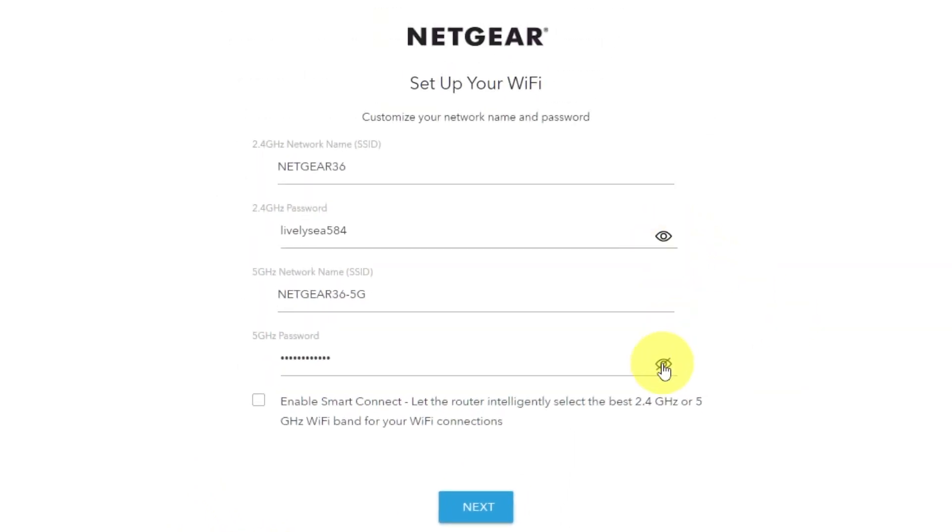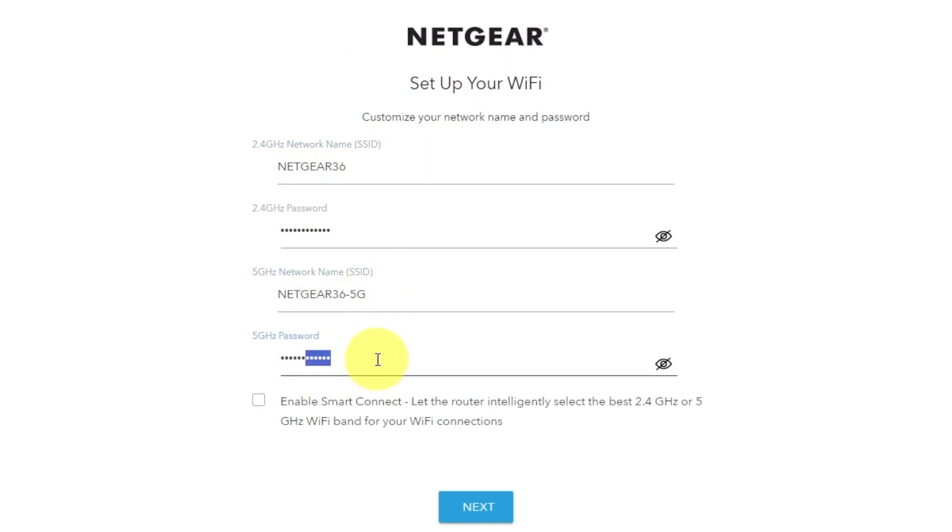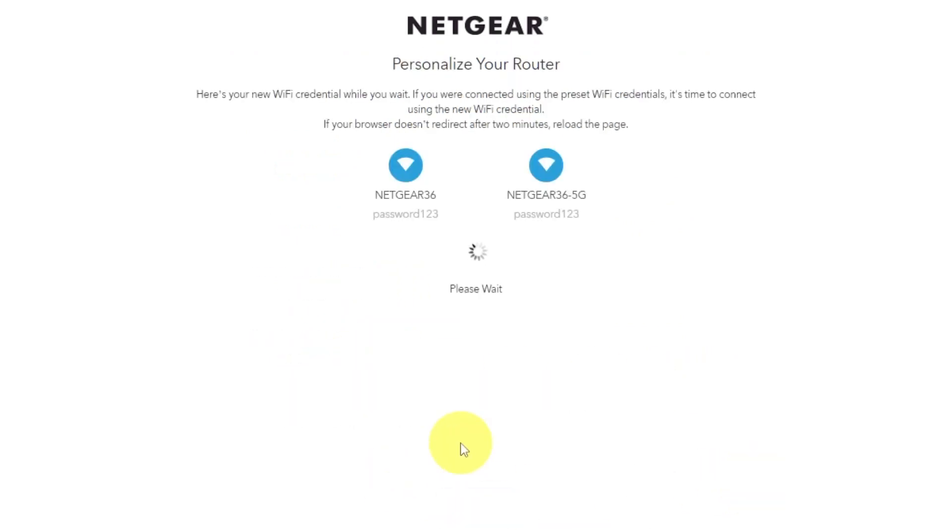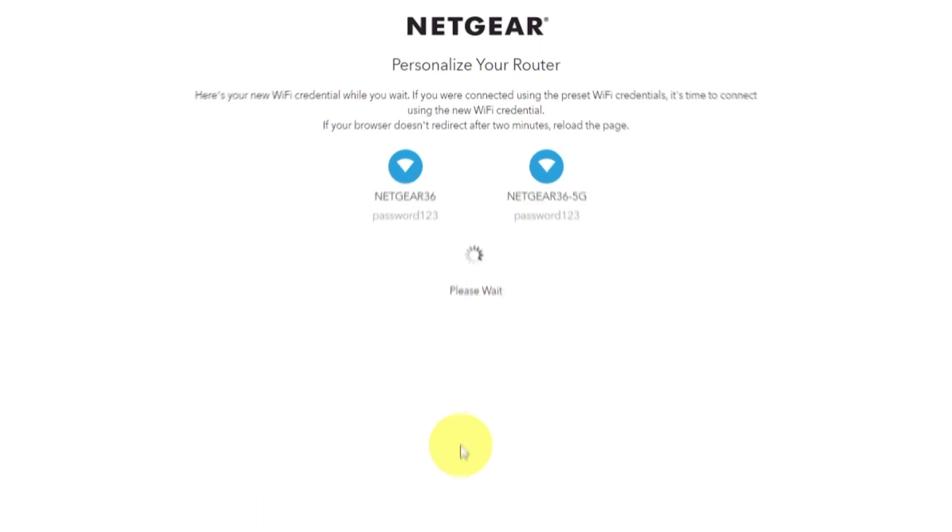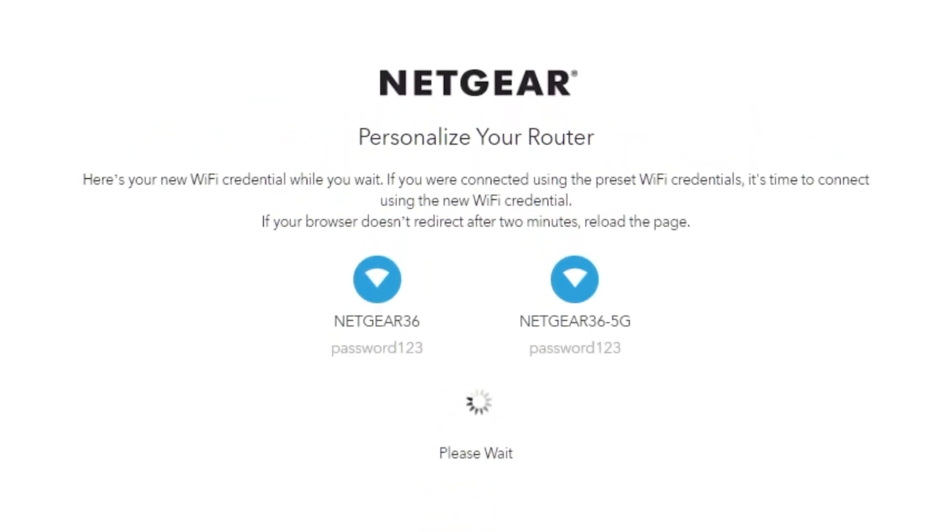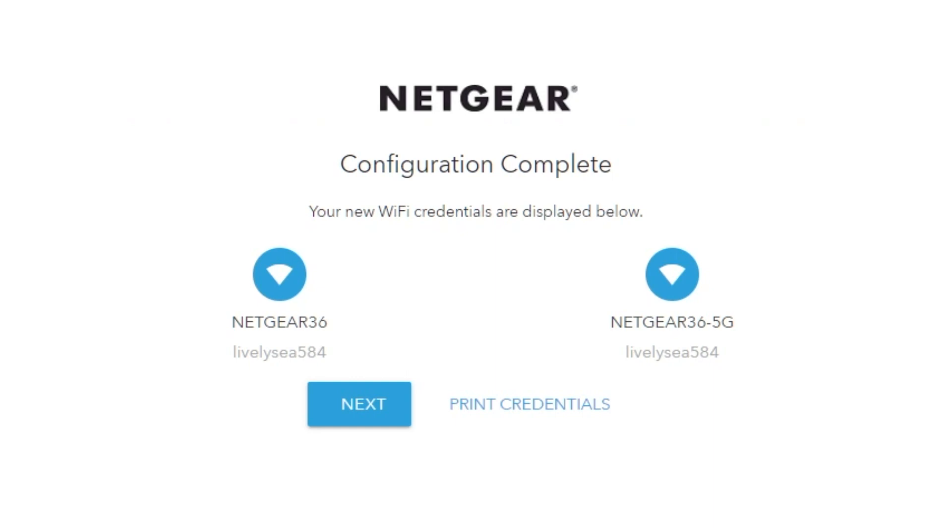On this page, you can customize your network name and password. Click next. If your browser does not redirect after two minutes, reload the page. The next page contains the information needed to connect to a Wi-Fi network. If you are connected using the preset Wi-Fi credentials, it's time to connect using the new Wi-Fi credential. If you want, you can print them out. Click next.